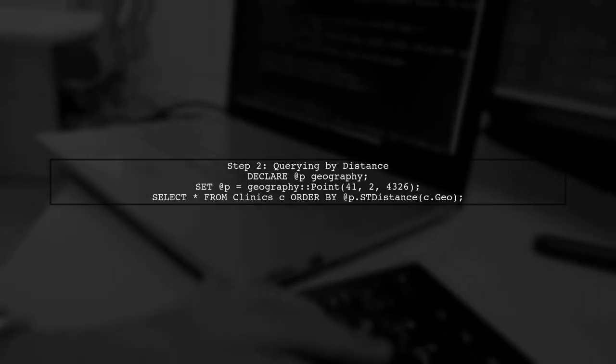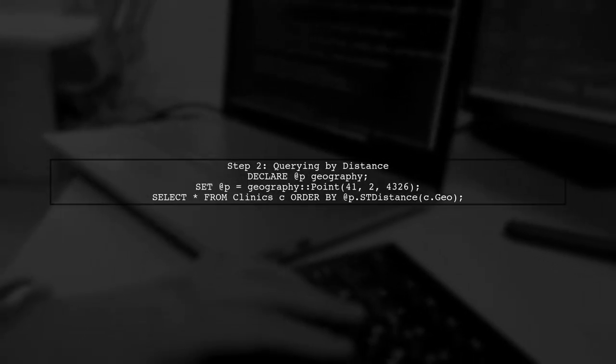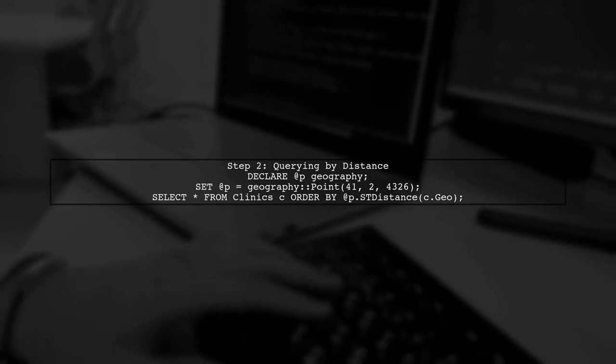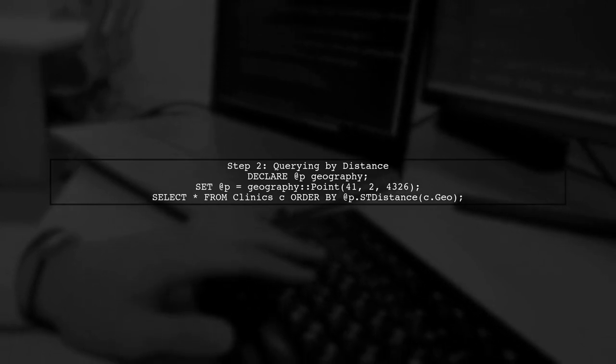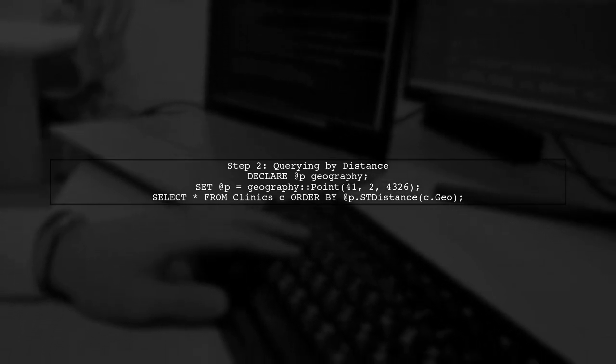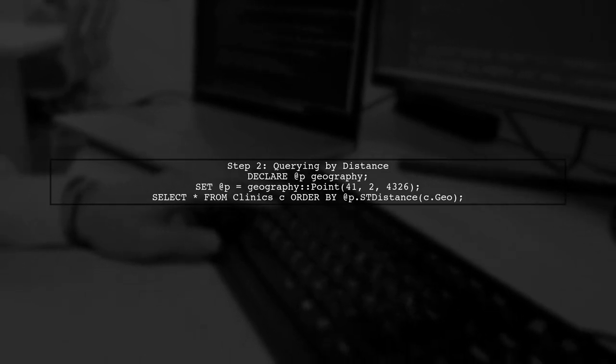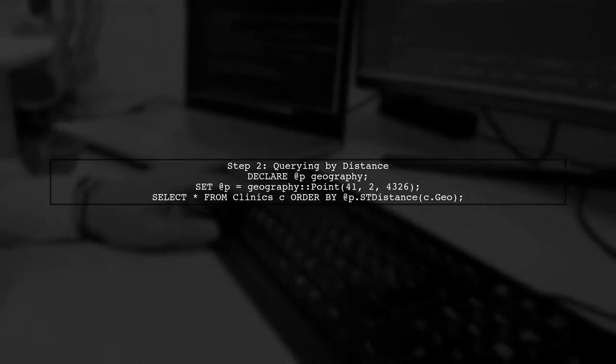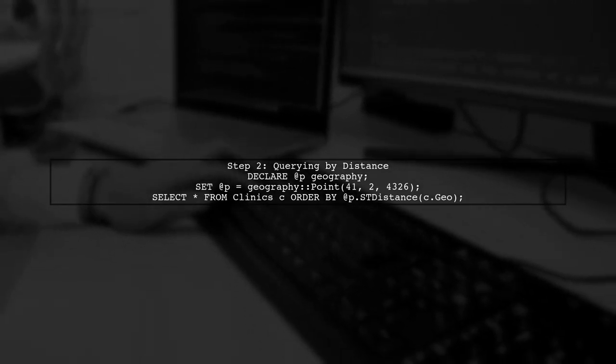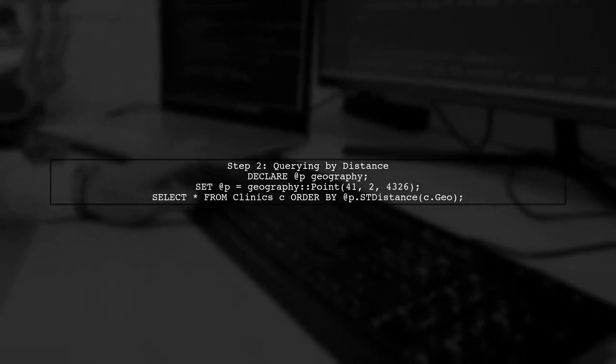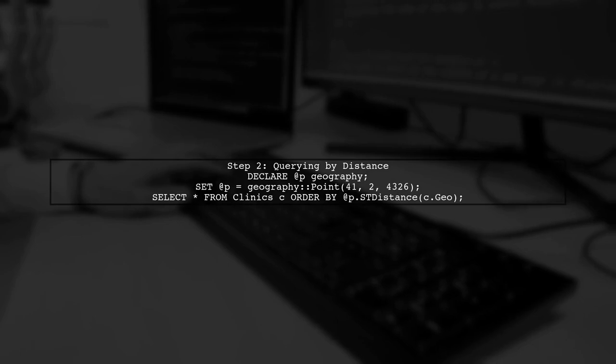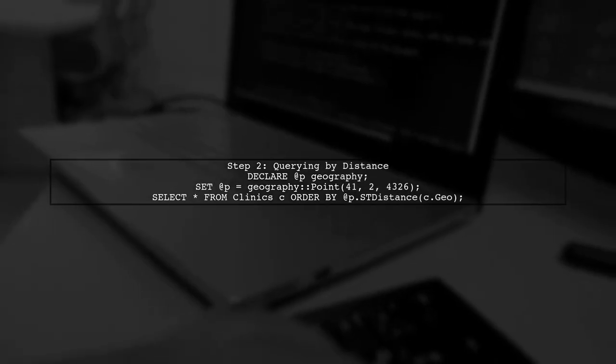Next, we can retrieve clinics ordered by distance from a specific point using raw SQL queries. Here's how we can declare a geography point and order the clinics based on their distance from it.